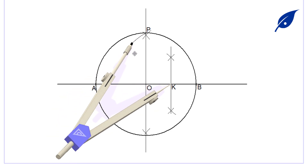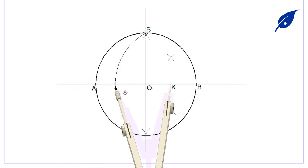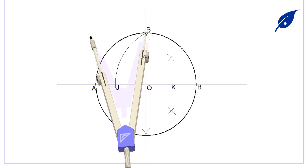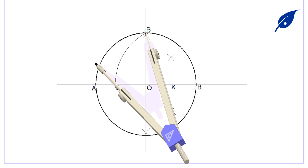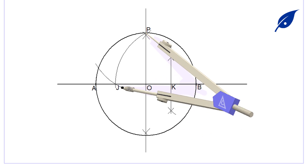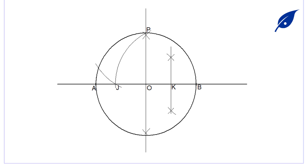...and our radius PK, we describe an arc to touch the line AO, which gives us a new point J. After getting this new point J, with our center on P and radius PJ, we now describe an arc so that it will touch the circumference of the circle.